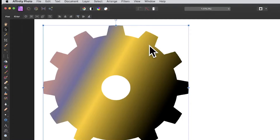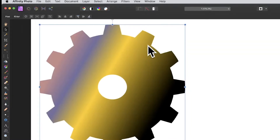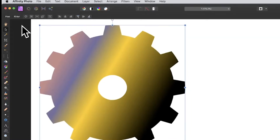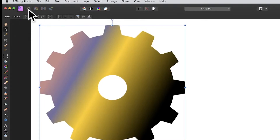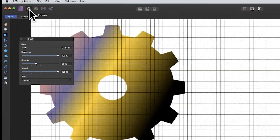Select a pixel layer in Affinity Photo. Once you've done that, go over to the Liquify Persona. Please check out my other videos on that — it needs to be a pixel layer, it can't be a shape.